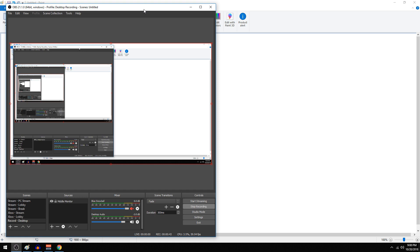Hey everybody, what's going on? Josh here with Scrapyard Films and today I got an OBS tutorial for you. If you don't know what OBS is, it's a free software that lets you stream and record desktops. It does a lot and has a lot of functionality to it. It's an awesome program and I recommend getting it.